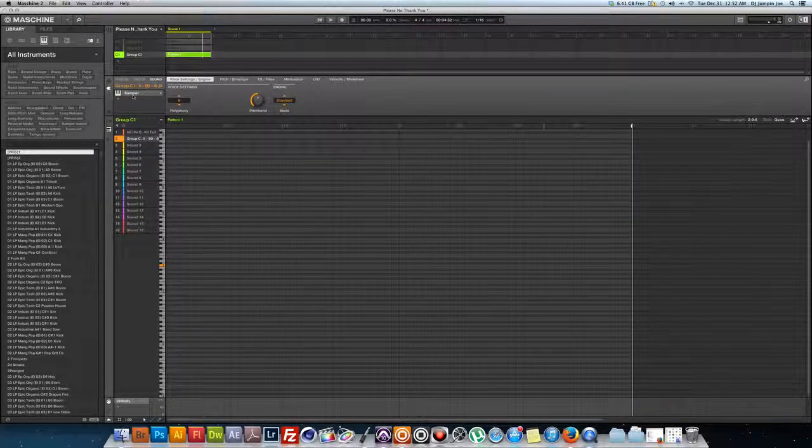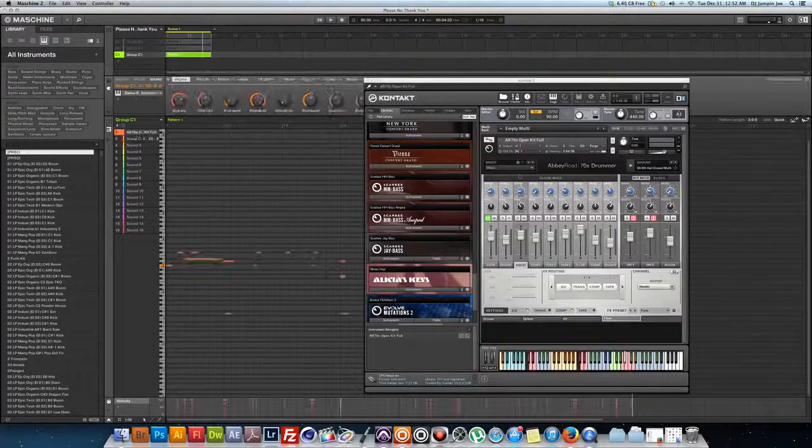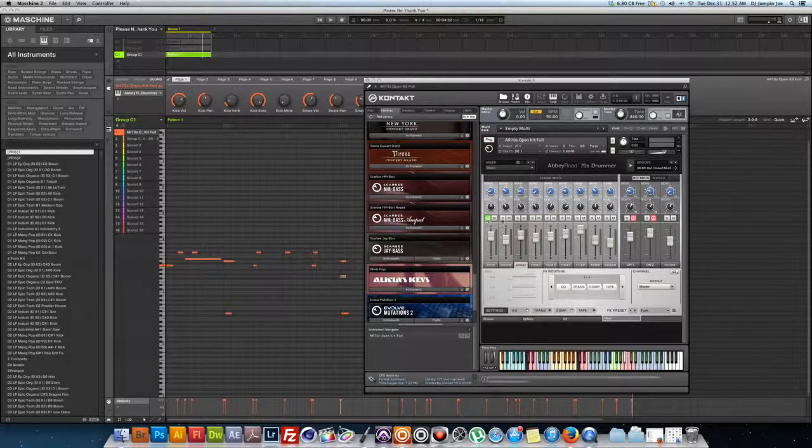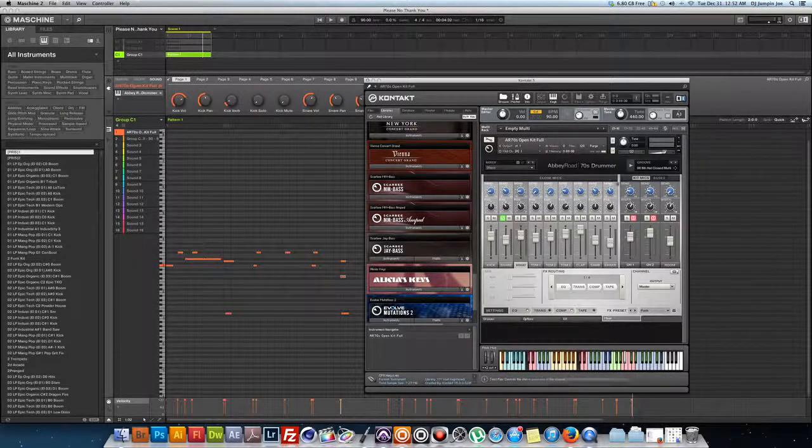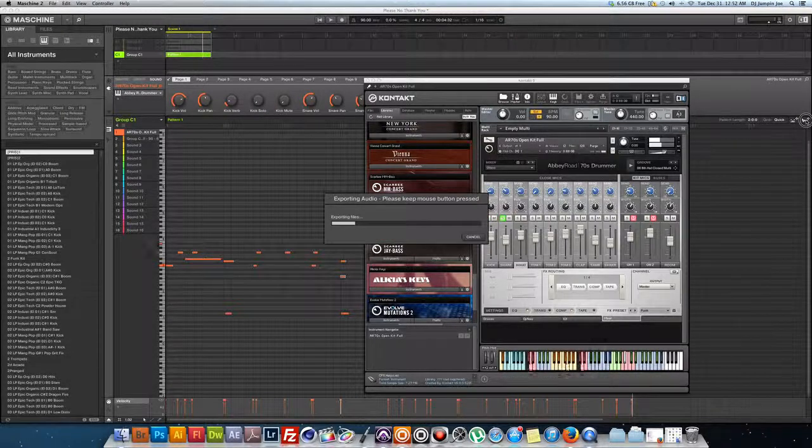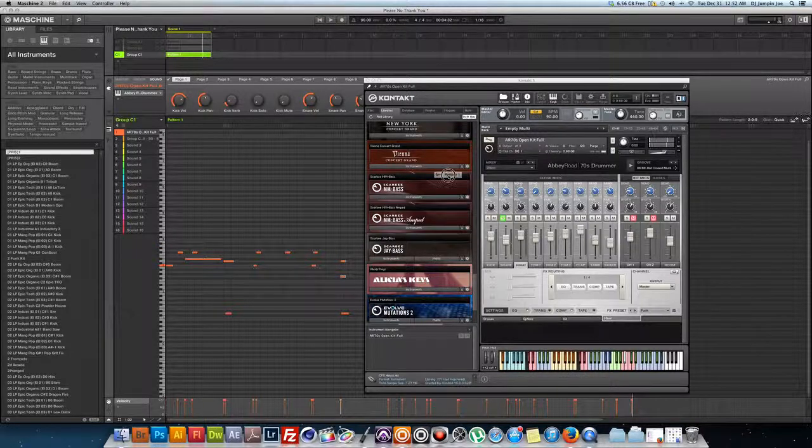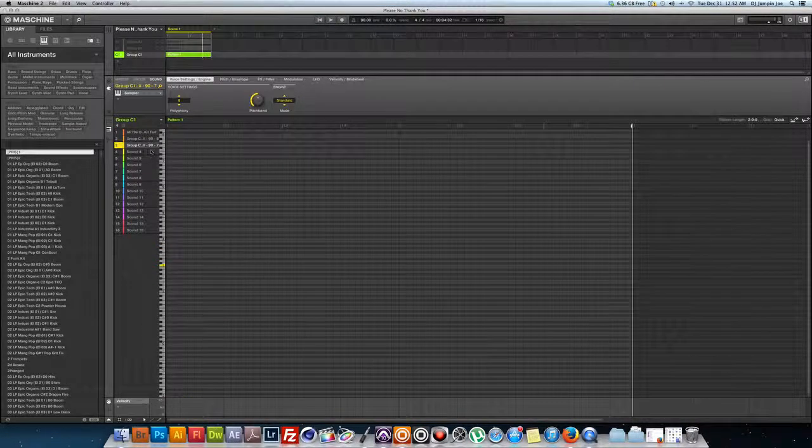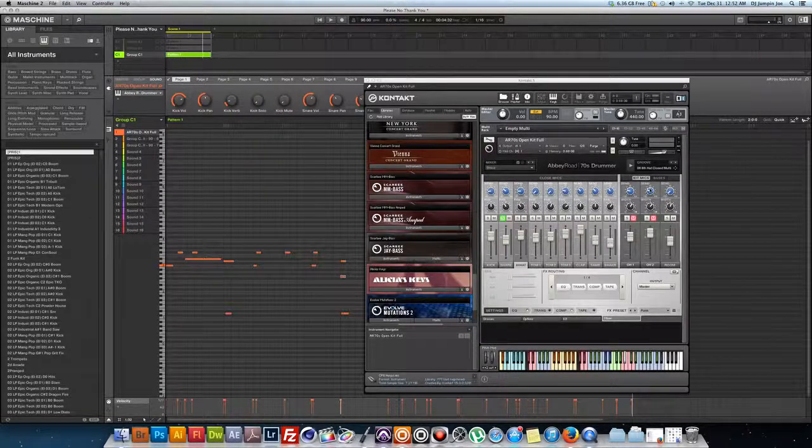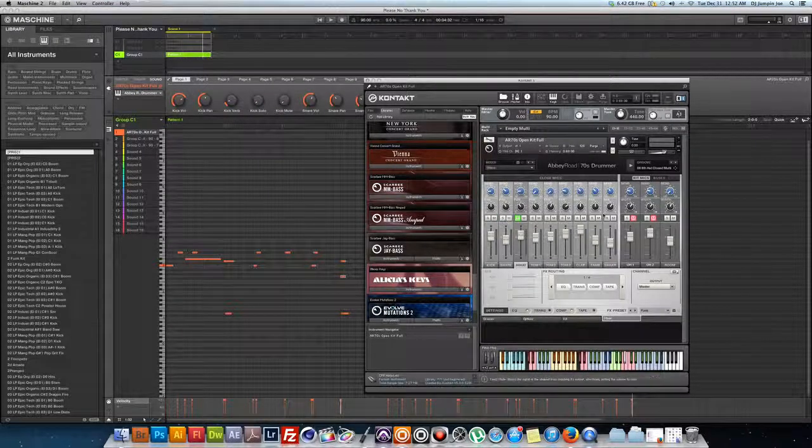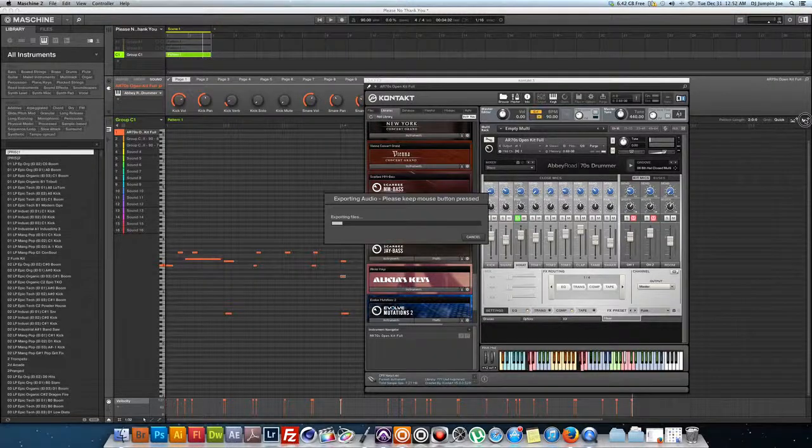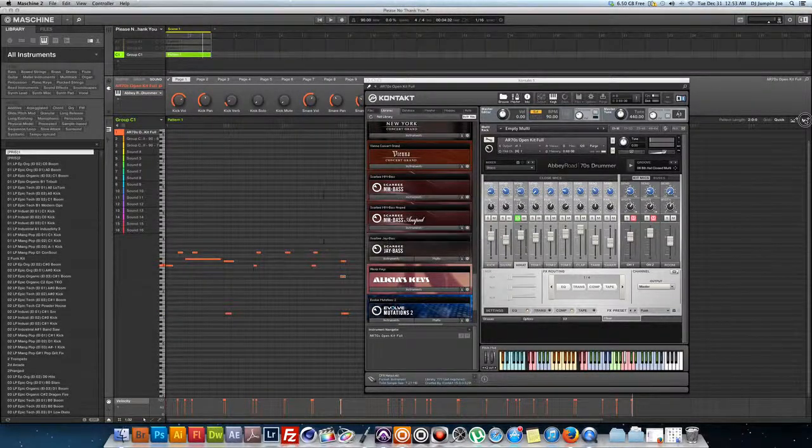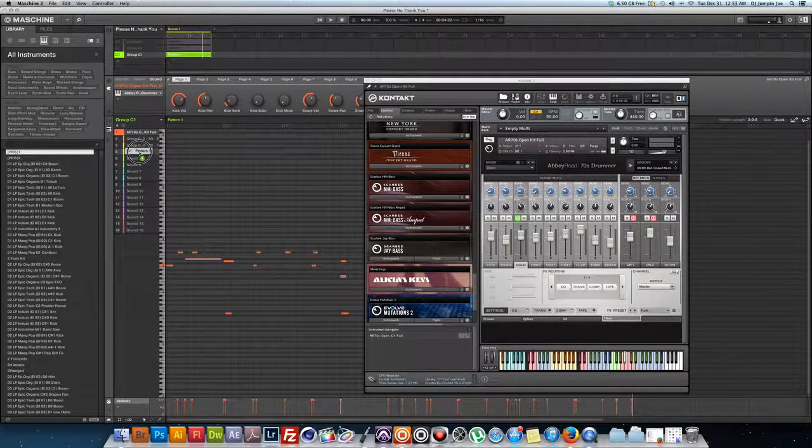Okay, and then I'll go back to this. Solo my snare, drag, drop it onto pad number three. Go back, I'll solo the high hat.